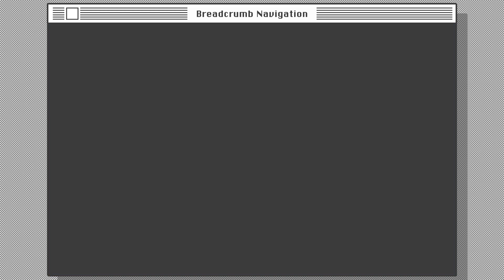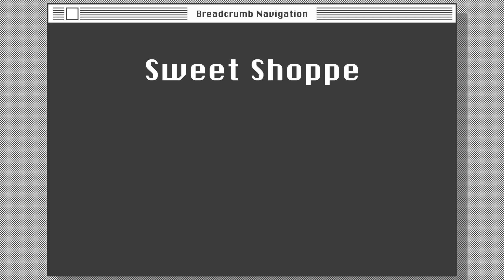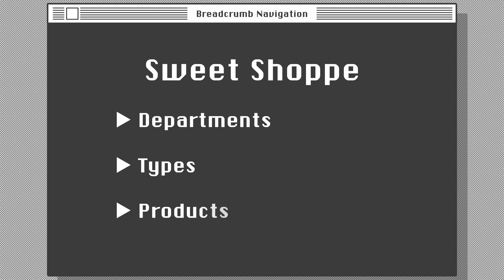For the sake of this tutorial, let's use the example of a sweet shop. This little sweet shop has various sections called departments. Inside each department, sweets are divided into types. Using traditional nested relationships would give us a URL structure of department/type/product.